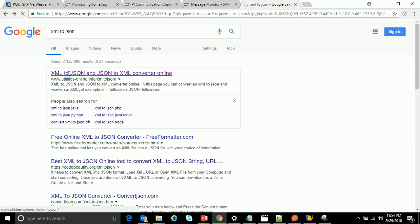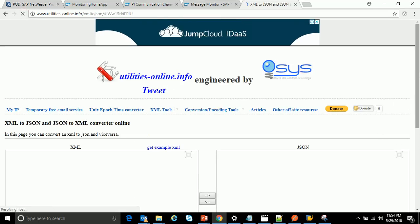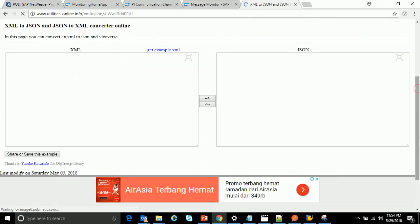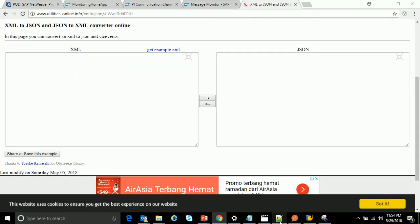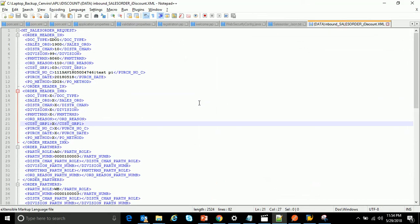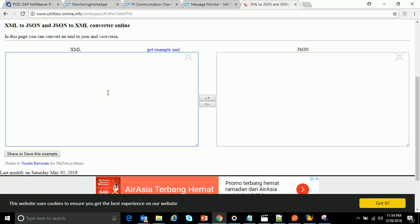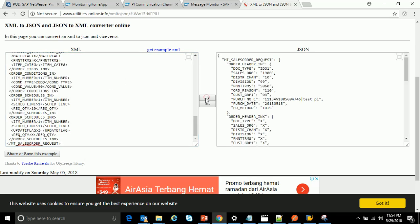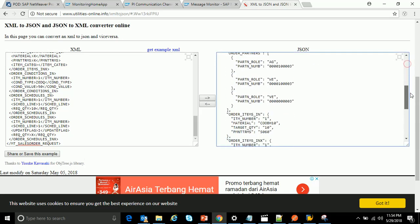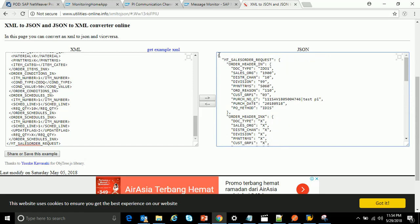With the VPN disconnected, go to Google and type 'XML to JSON'. There are various websites that help with this conversion — just click on the converter online. This is the converter page. It says to enter your XML message in the input XML field. Paste your XML there and click the convert arrow, and it will convert to a JSON format.